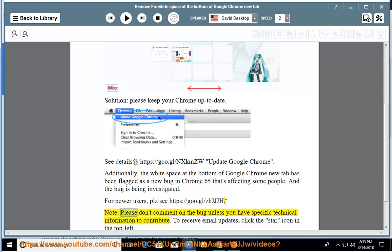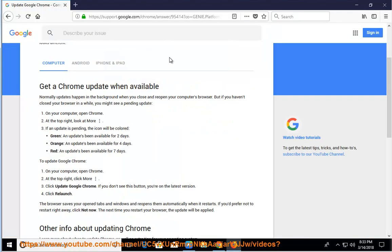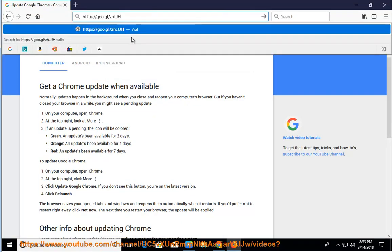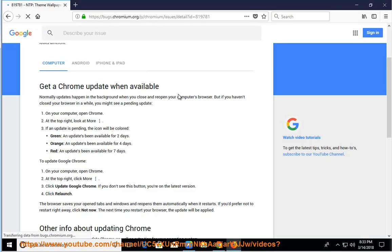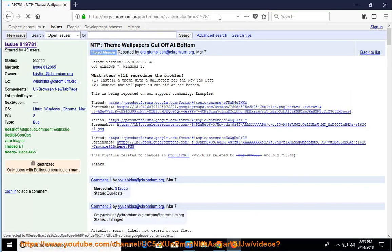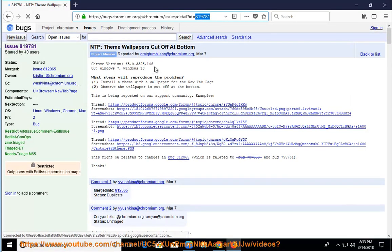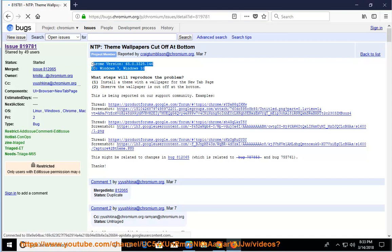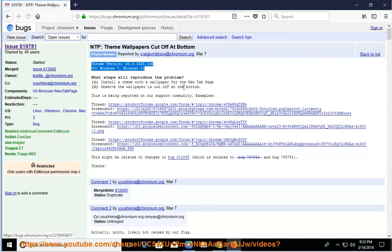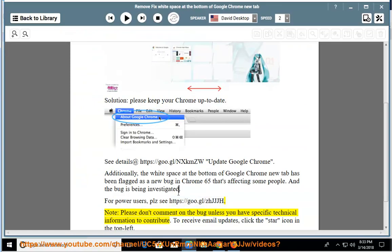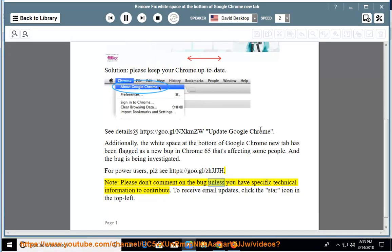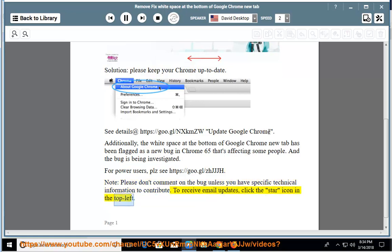Note, please don't comment on the bug unless you have specific technical information to contribute. To receive email updates, click the star icon in the top left.